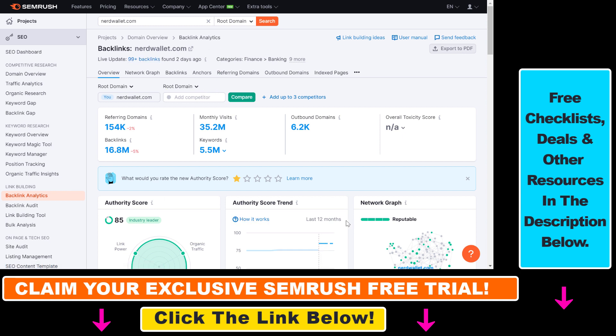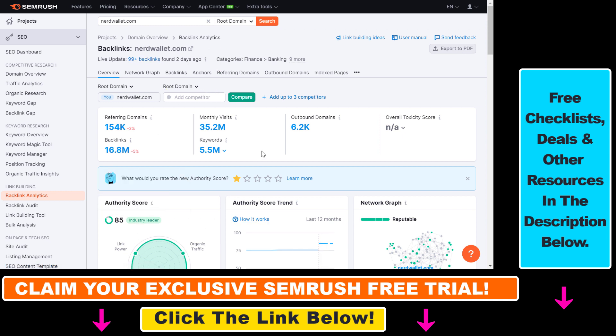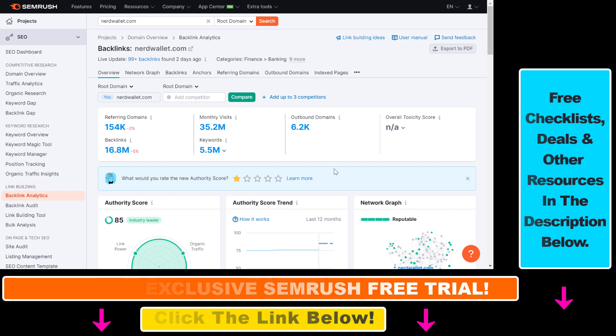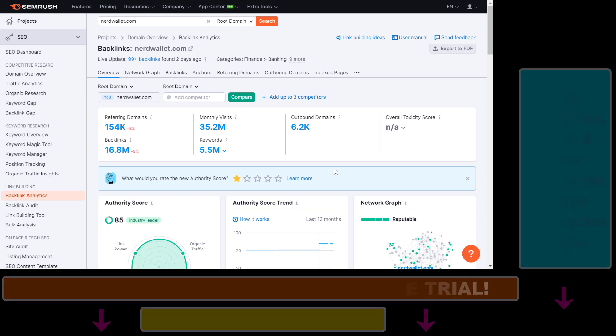If you want to try out this SEMrush tool, as I mentioned, you can get a free trial by clicking the link in the description below. You can also check out a ton of other tutorials where I talk about how to use SEMrush tools and features to get more organic SEO traffic.